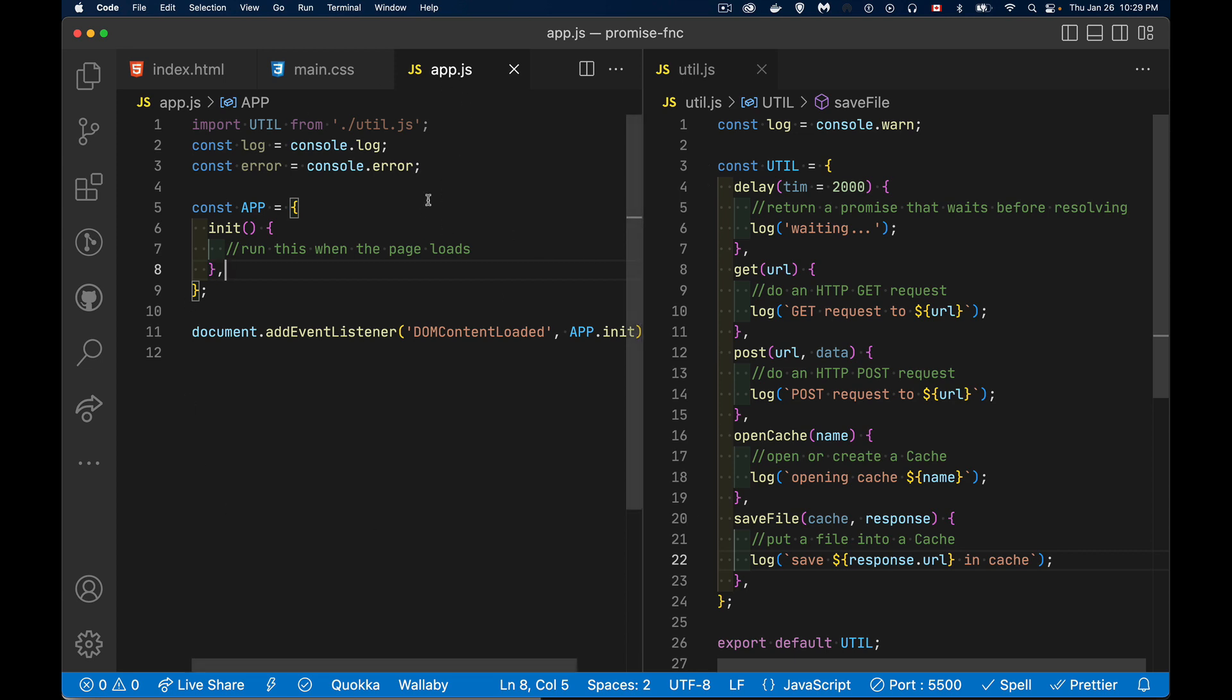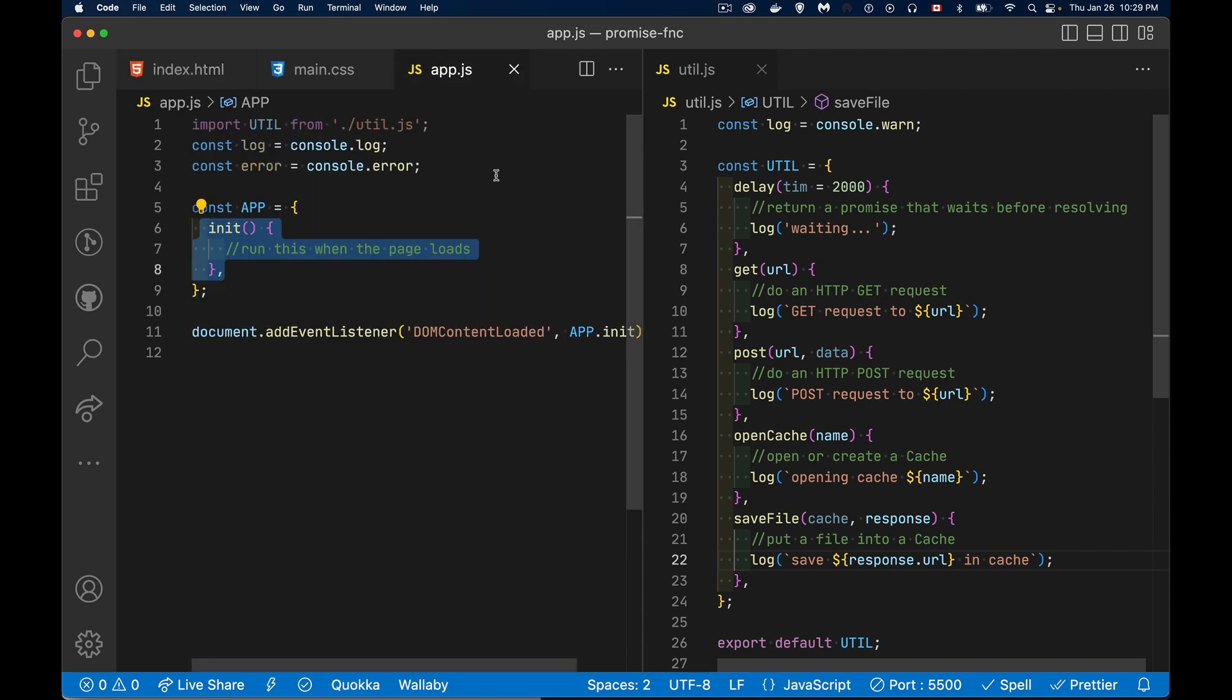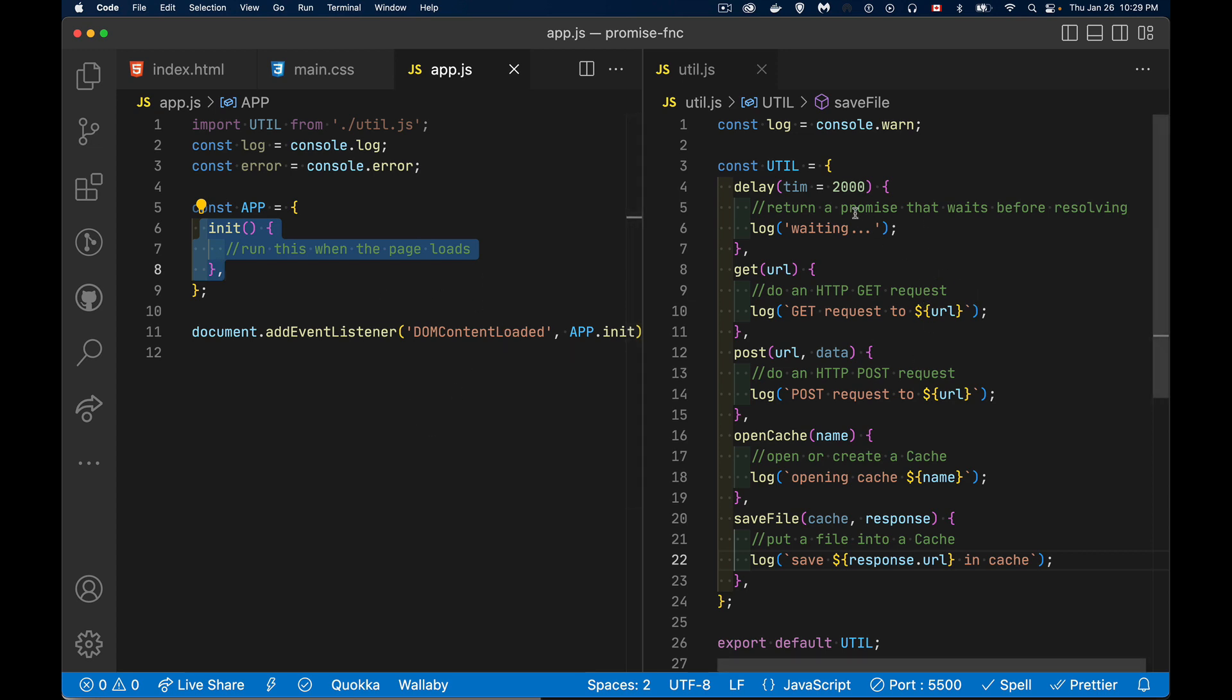I have here one namespace called app with my init function. So this is going to run when the DOM content loaded event happens. So on my webpage, all I've linked to is this one JavaScript file. It's importing the other file. And in here, I basically want to be able to run through all the functions. Let's say there's some process that I need to do when the page loads and I need, there's going to be a delay.